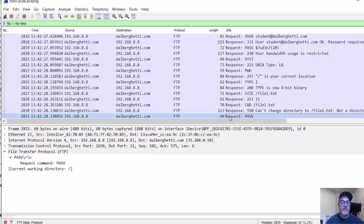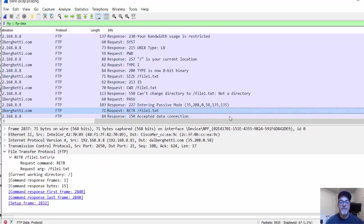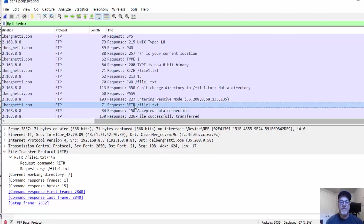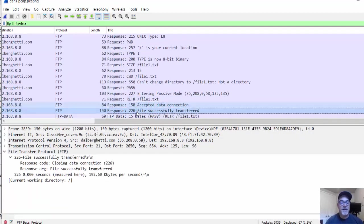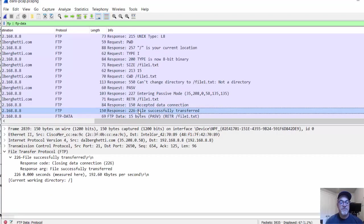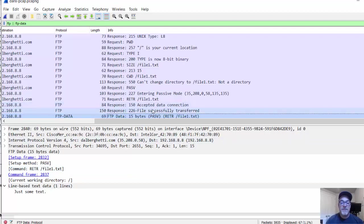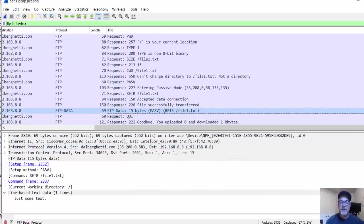We're trying to find the file here. Retrieve the file, request the file. Accepted the data. File successfully transferred. FTP data. There it is.